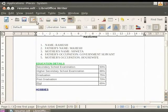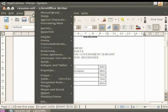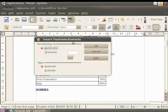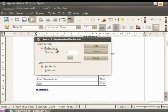To access this option, first click on the Insert option in the menu bar, then click on the Footnote/Endnote option. You see that a dialog box appears on the screen with headings named Numbering and Type. There are checkboxes namely Automatic, Character, Footnote and Endnote. Numbering allows you to select the type of numbering that you want to use for footnotes and endnotes. The Automatic option automatically assigns consecutive numbers to the footnotes or endnotes that you insert. Let's close this dialog box.